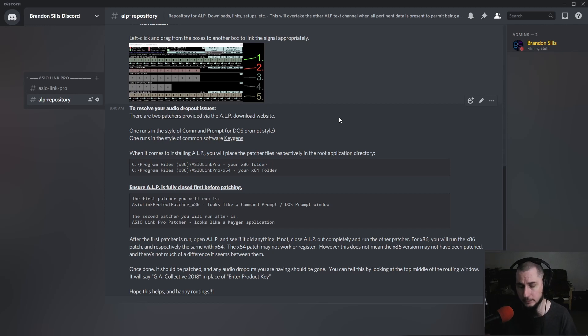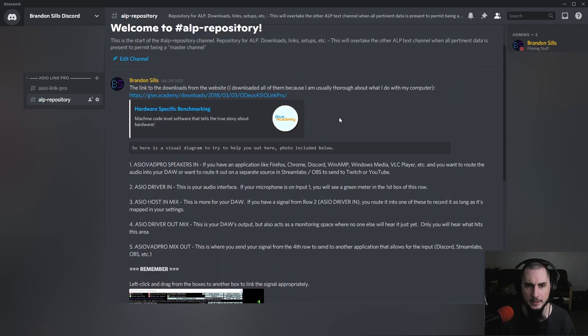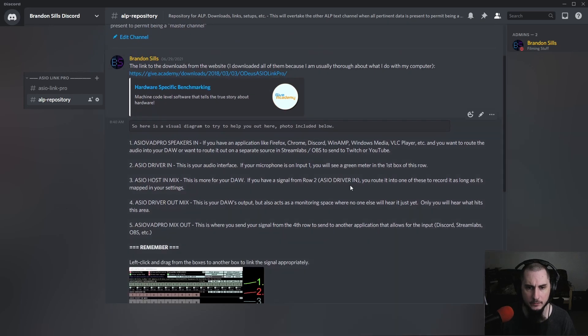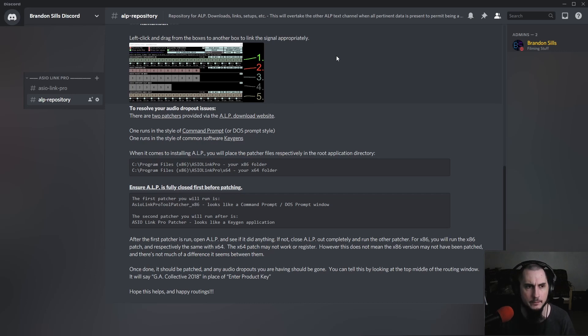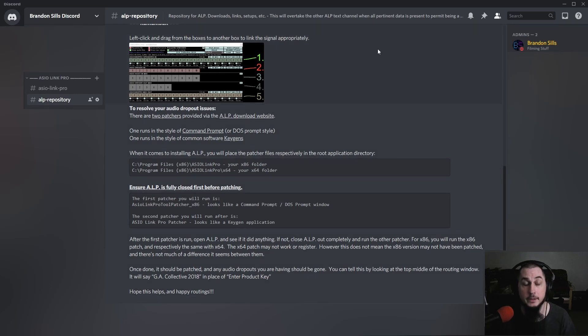I'm currently trying to get all of it sorted out so that you have the ability to get this installed, get it working, and get it functioning for your virtual audio routing needs. I don't think there would be anything as comprehensive elsewhere on the web, so I'm trying to be as comprehensive as possible and be sort of the one-stop go-to place. I hope this helps you get a little bit more understanding of the extra resources I'm trying to provide.